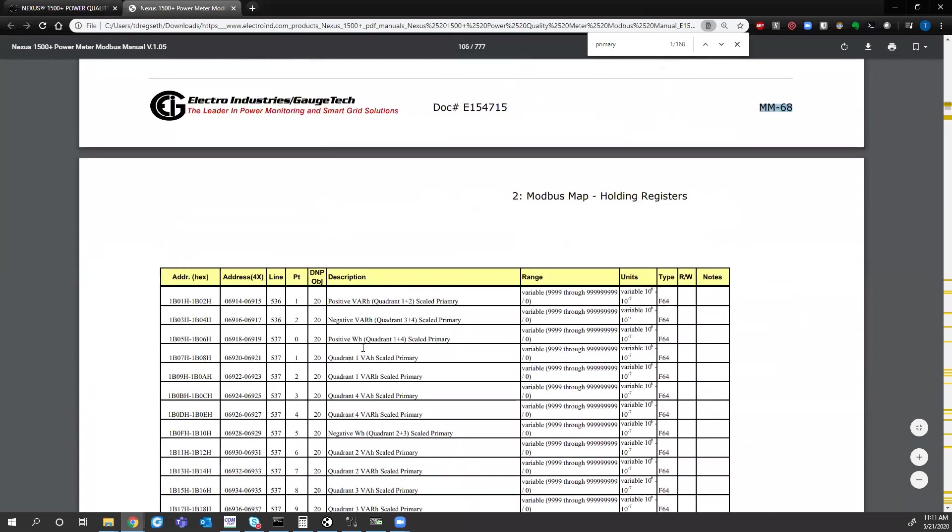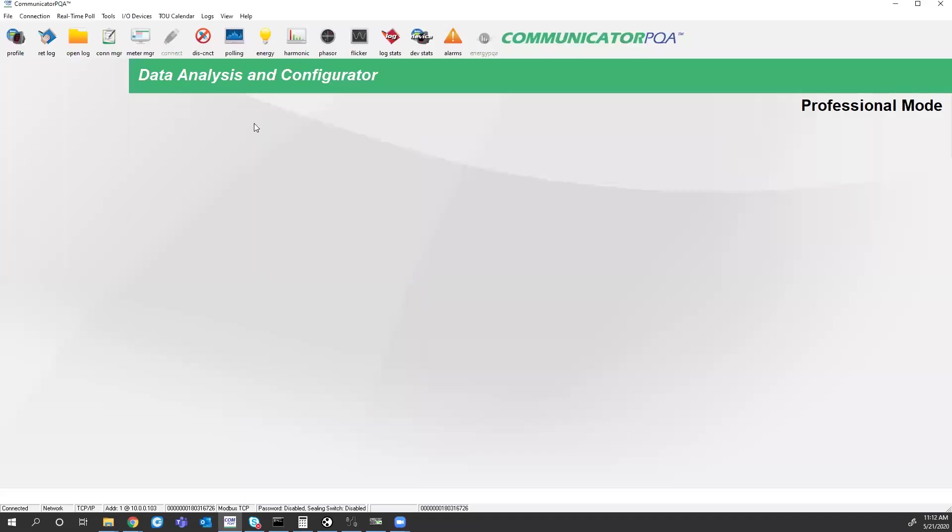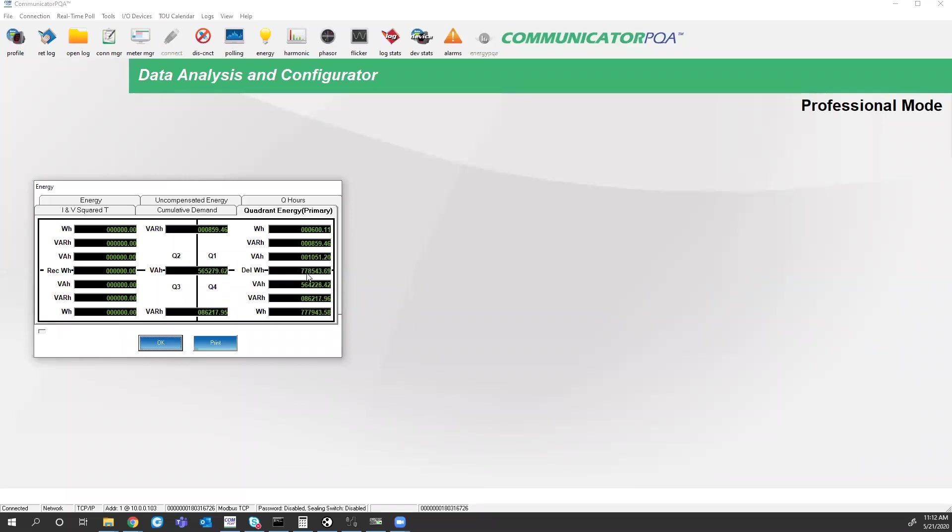So the other thing we have is the energy field. Typically, when you're pulling a SCADA system, you'll want energy. We do give you primary energy values. In the scaled energy block here on page MM68 or the manual page 104 of 777. So if we come down here, we look at positive watt hours quadrant one and four scaled primary. Coming back into communicator EXT and looking at the energy screen. My positive watt hours quadrant one and four.